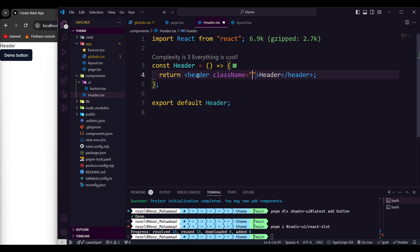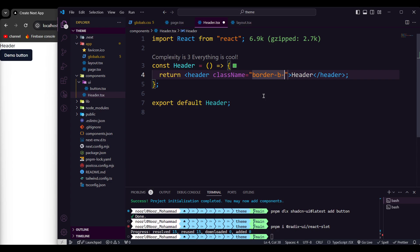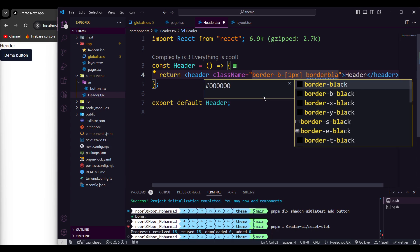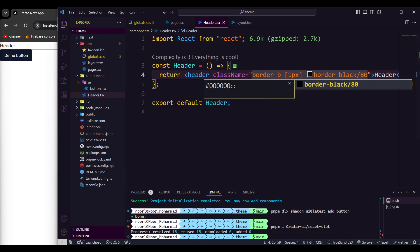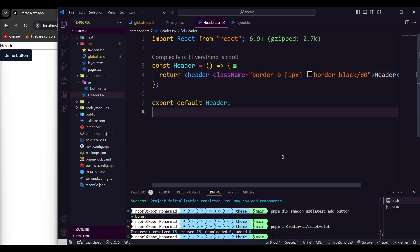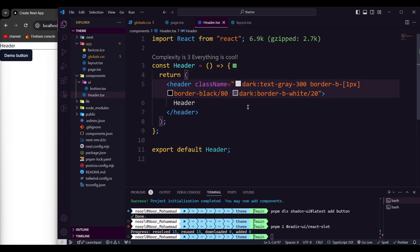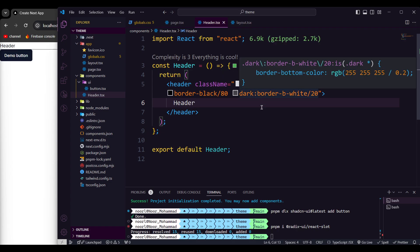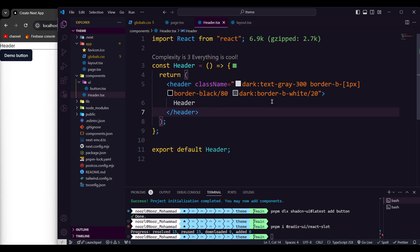Let's configure the theming styles on the header. I'm going to provide the default text here and give it a border at the bottom — border-b of one pixel — and border-black with opacity of 80. That's how I'll configure the class names for the theme. For dark mode, the text will be gray-300, and the border-bottom will be one pixel border-black, while in dark mode the border-bottom will be white at 20 percent opacity.